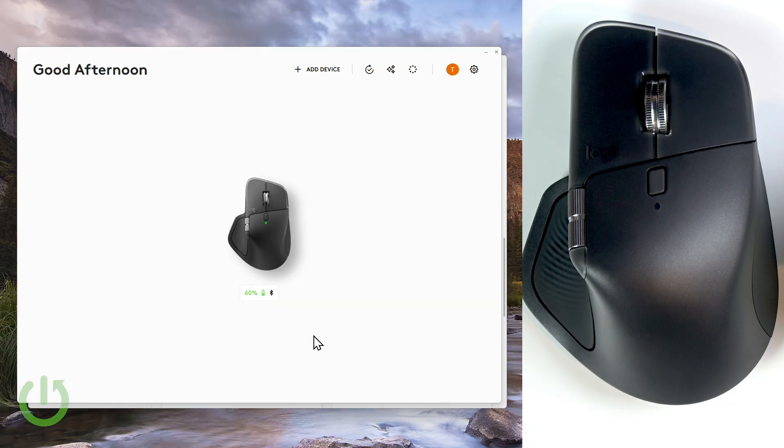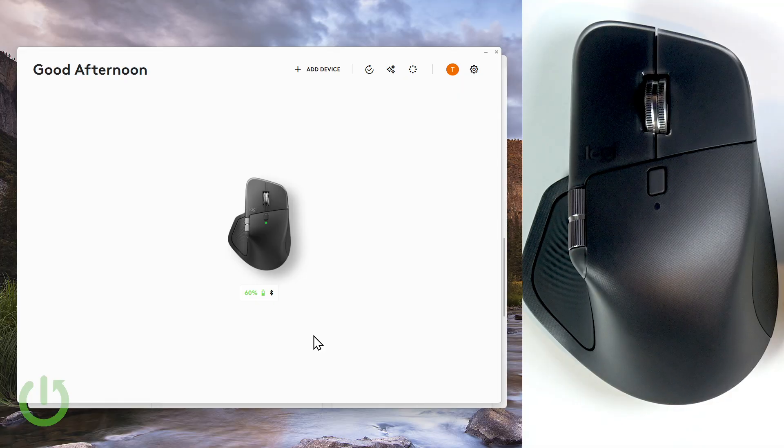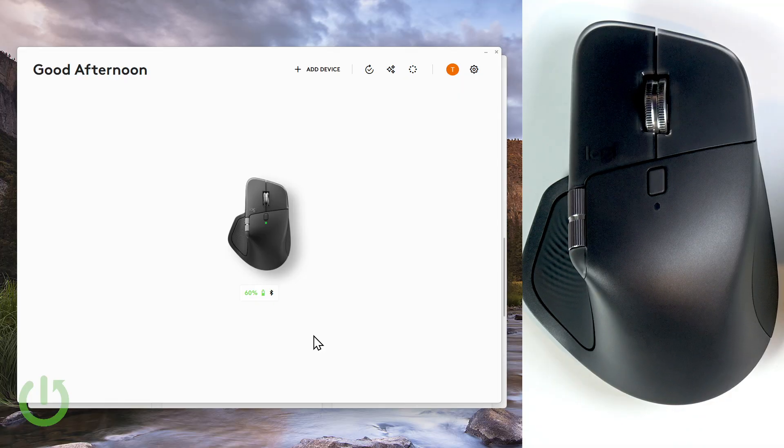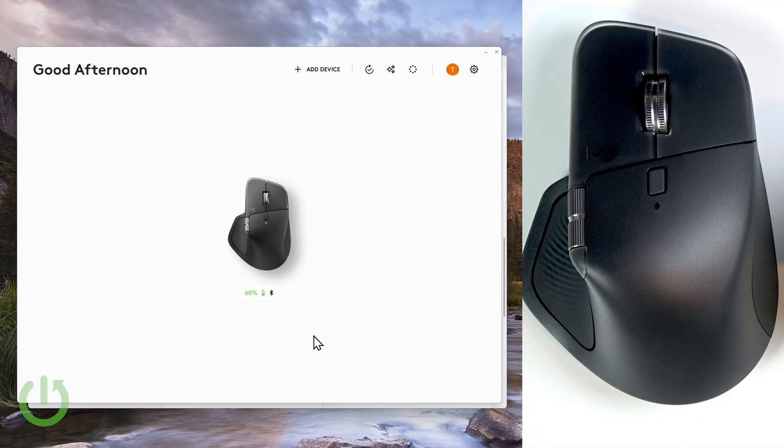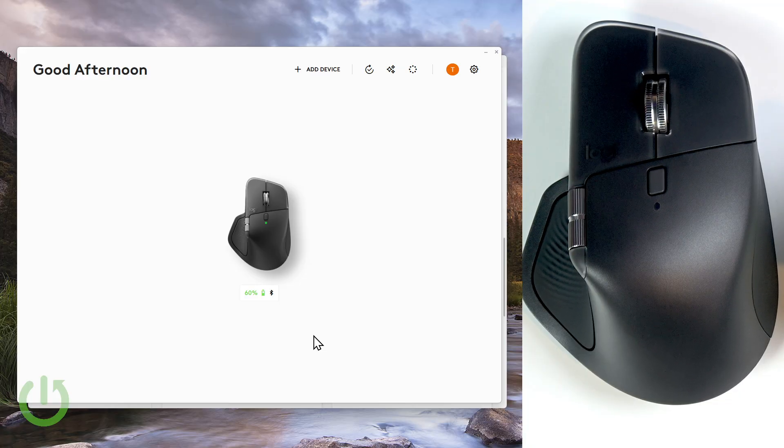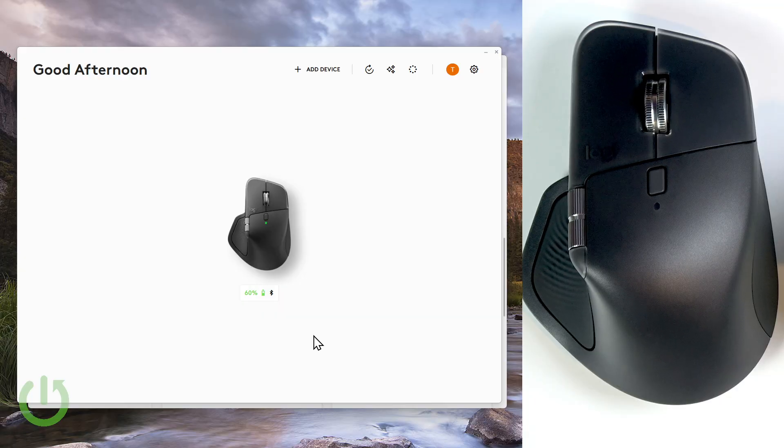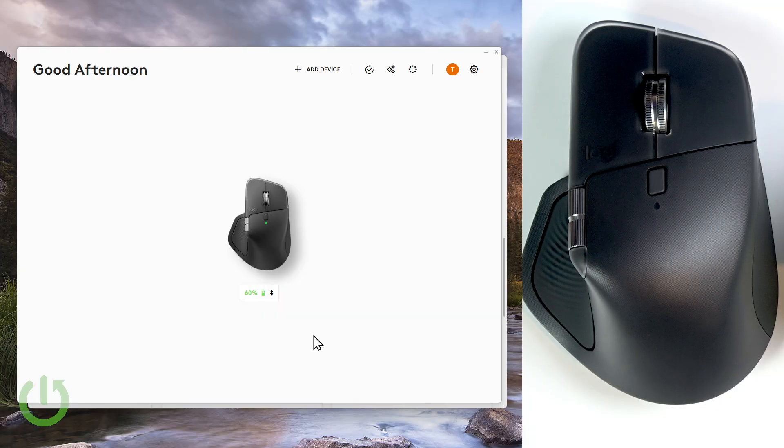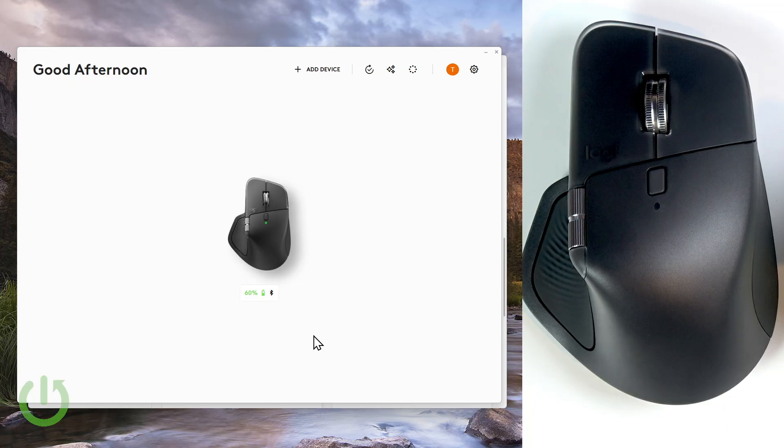First I want you to download and install this Logitech specific application which is the Logitech Options Plus. You can find it on the official logitech.com website. It's free to download and it's designed specifically for this mouse.